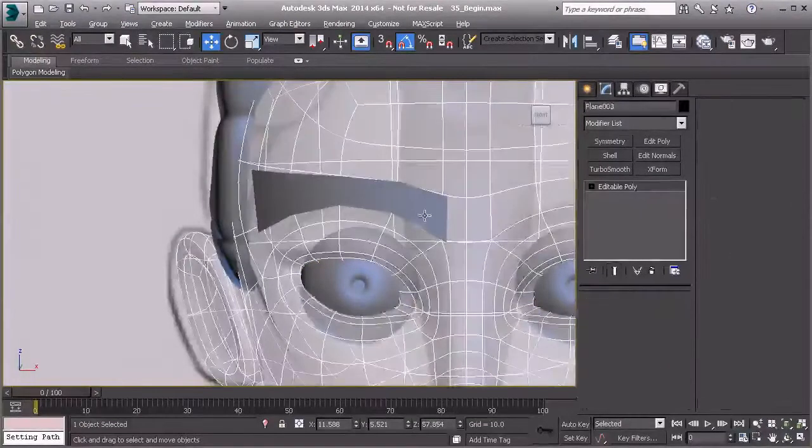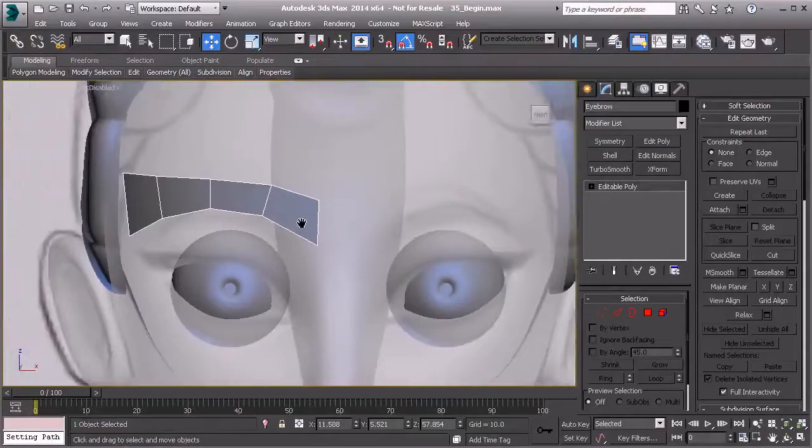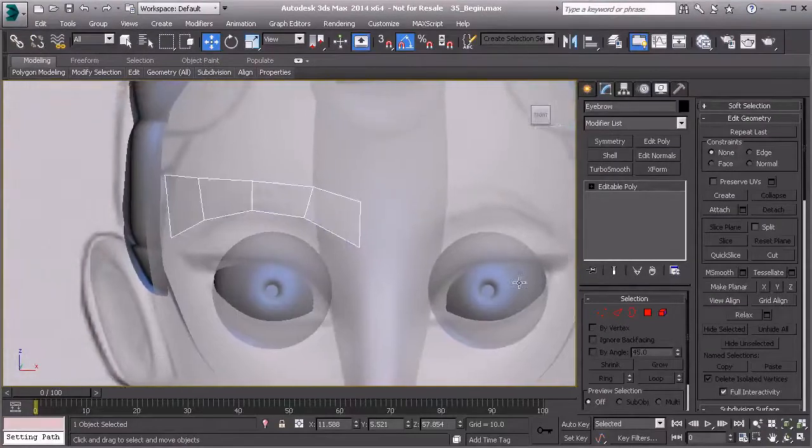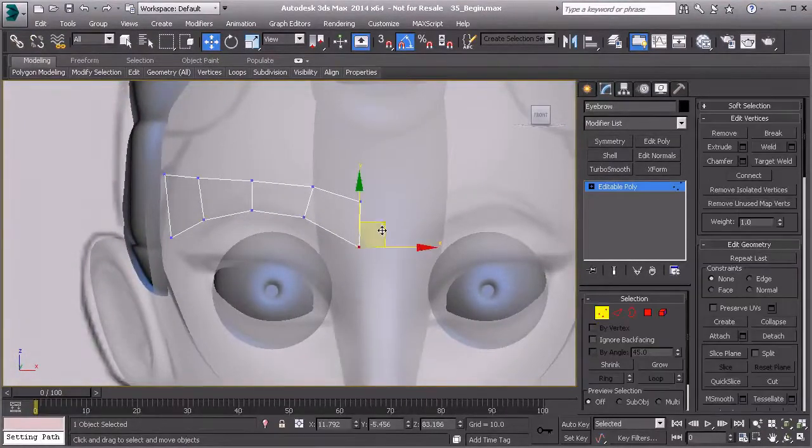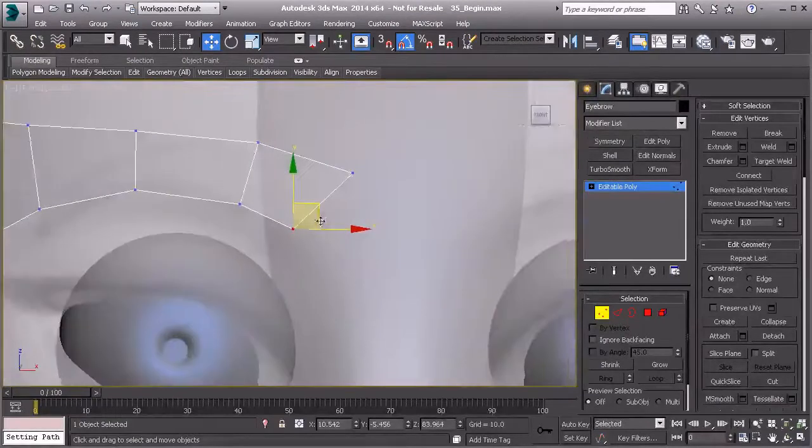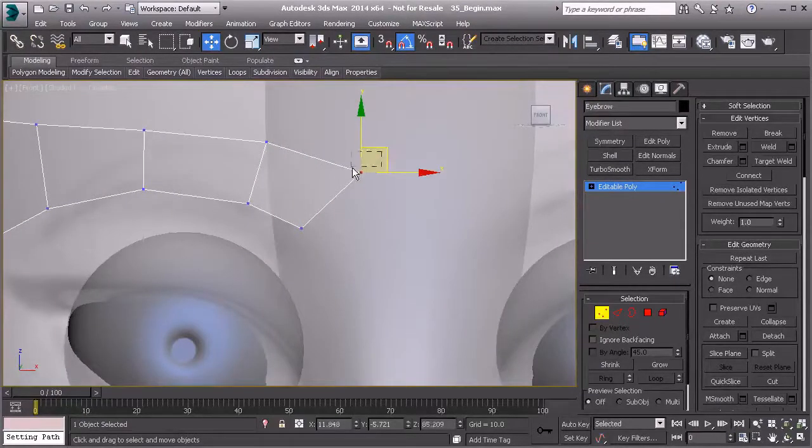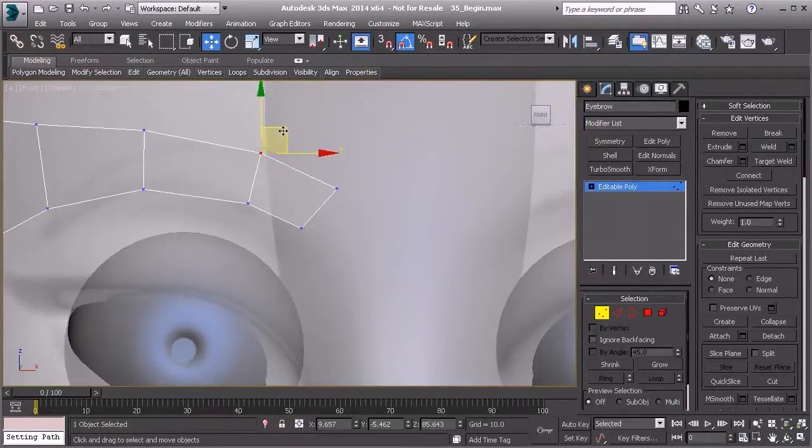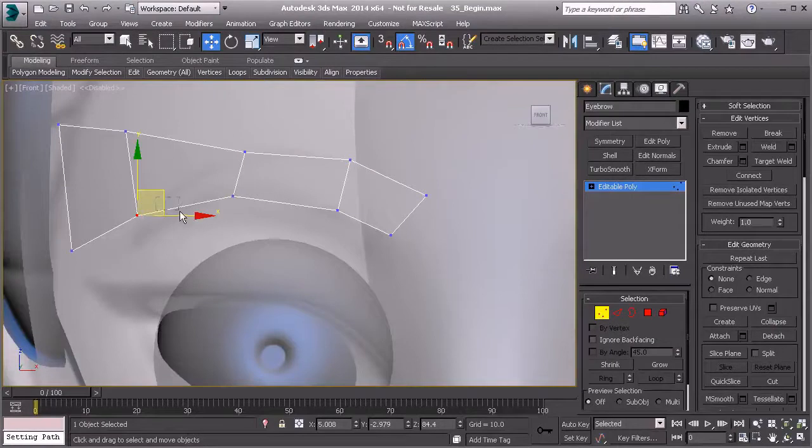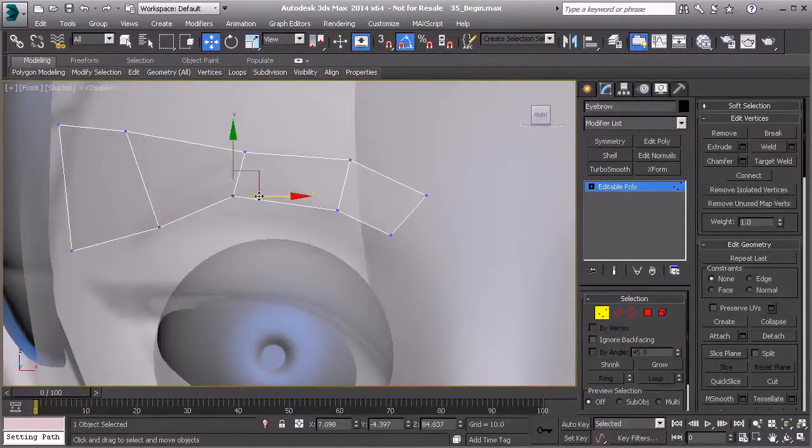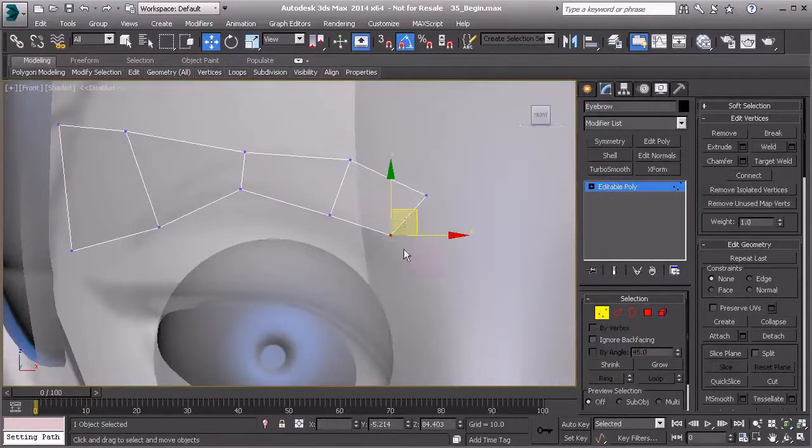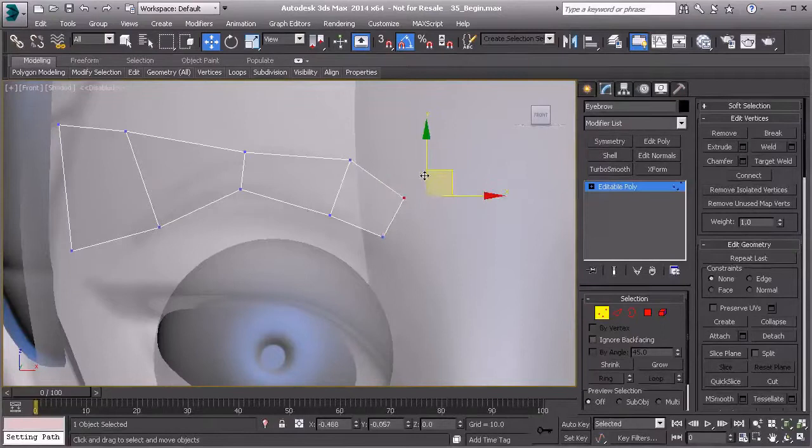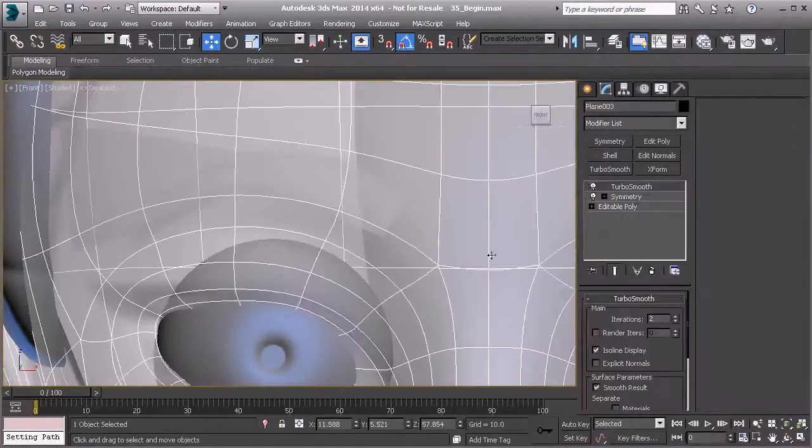Now let's select our main body, hit Alt+X so we can see through that, and let's also hit Alt+X on this object. Go to vertex mode and start shaping that to the shape of the eyebrow that we have here. Make that a little bit thinner and I'm going to bring this one down.